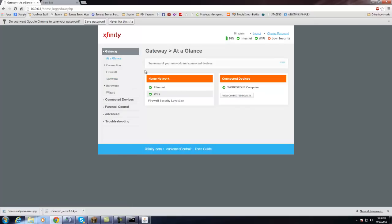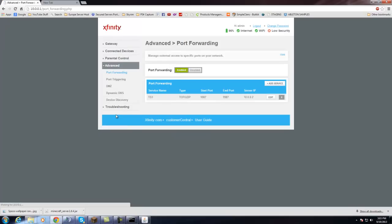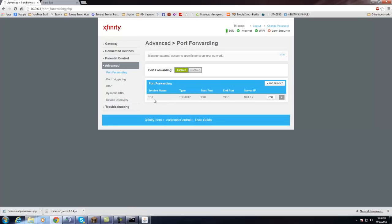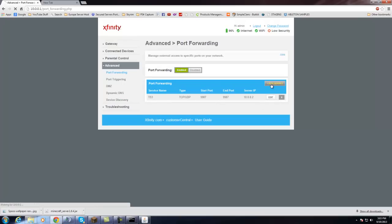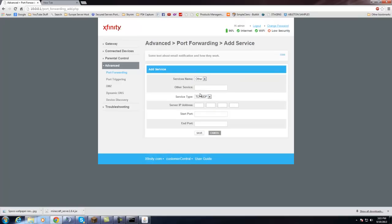But all you've got to look for is something along the lines of virtual servers, port forwarding, port triggering, or sometimes even under advanced. Once you have that all set up, what you need to do next is create a new profile for the service or for the port that you're trying to port forward.